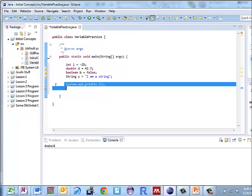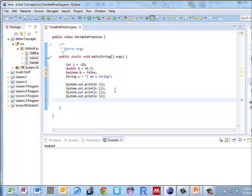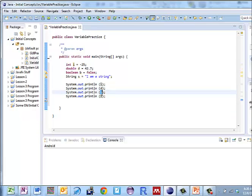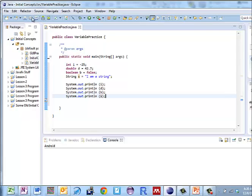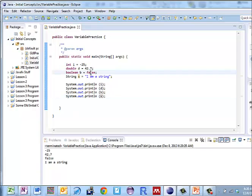Let's do some cutting and pasting here. Give myself four of those. I'll put in i and d and b and s. Now when I save this and run it, what do I get? Negative 25, 42.7, false, and I am a string, just like I expected.